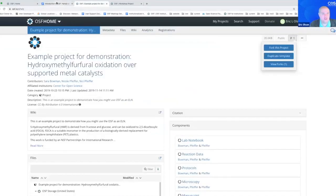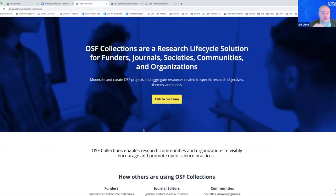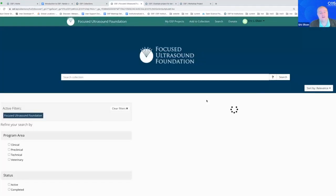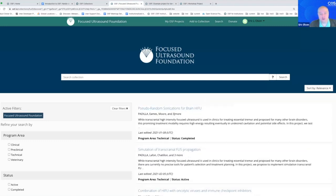OSF collections are communities that want to aggregate OSF projects — the same workflow we were just chatting about — that are related to their subject areas or their communities.